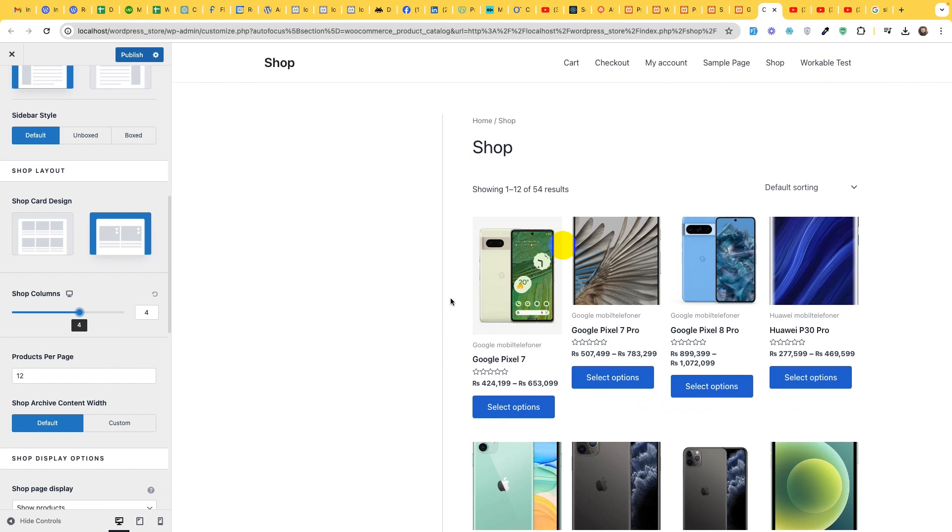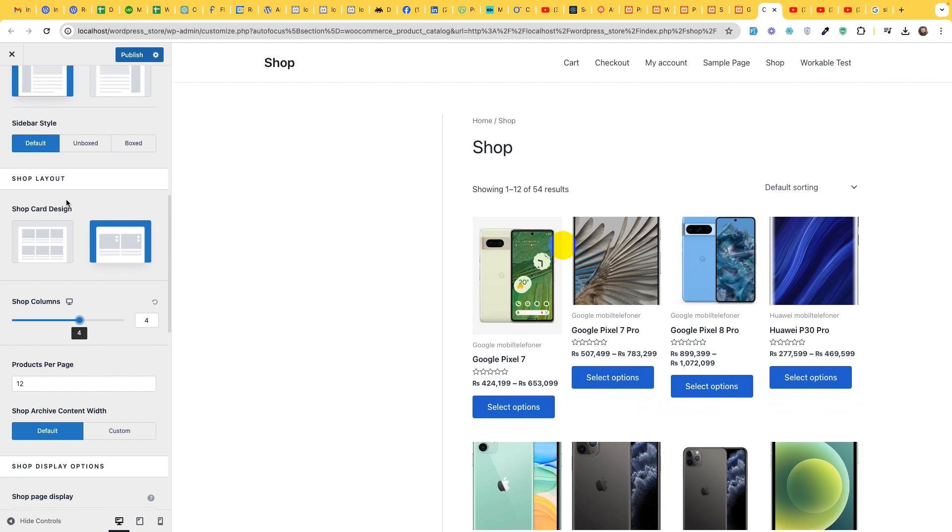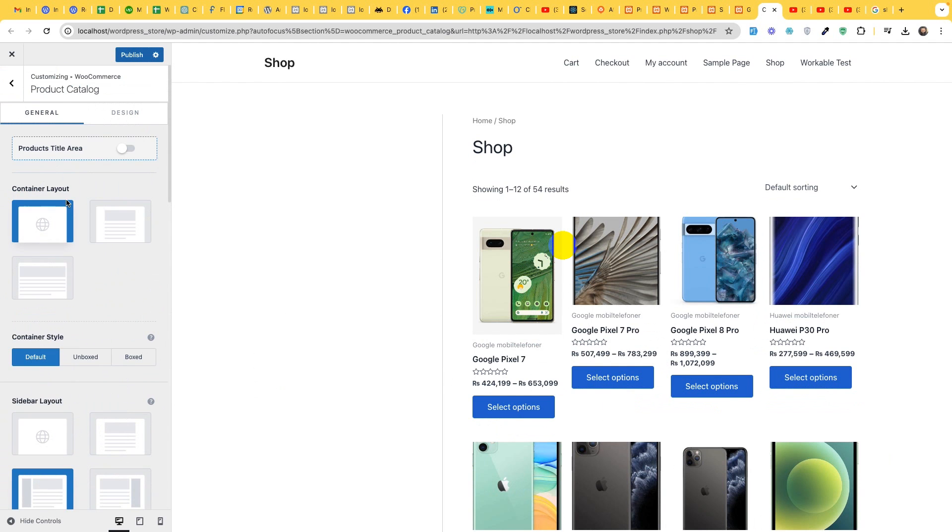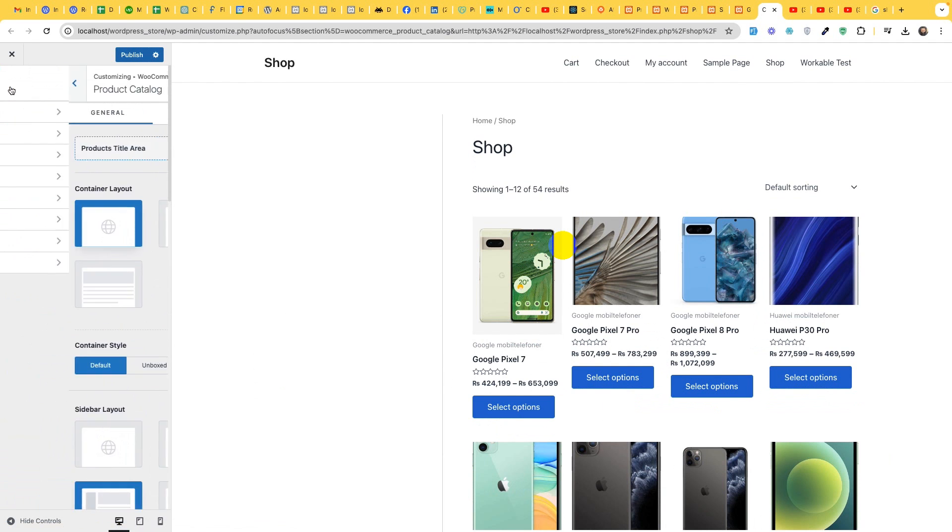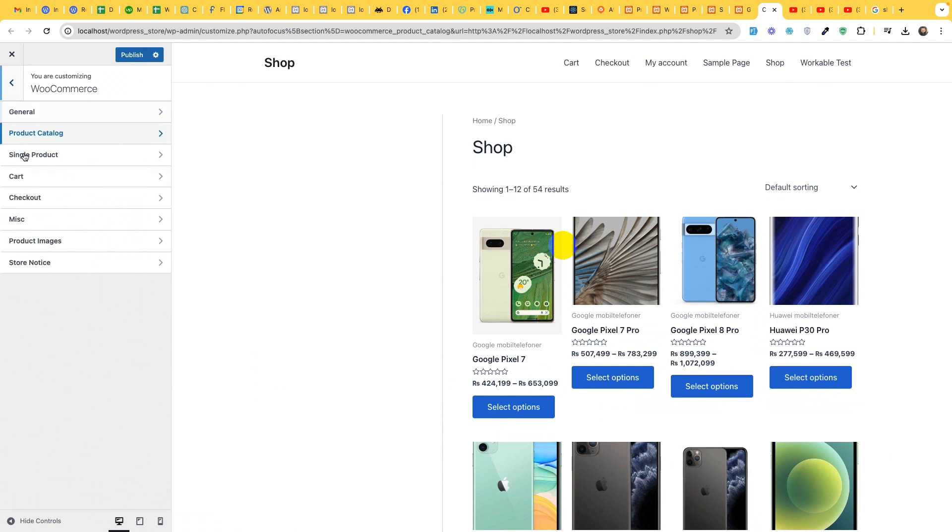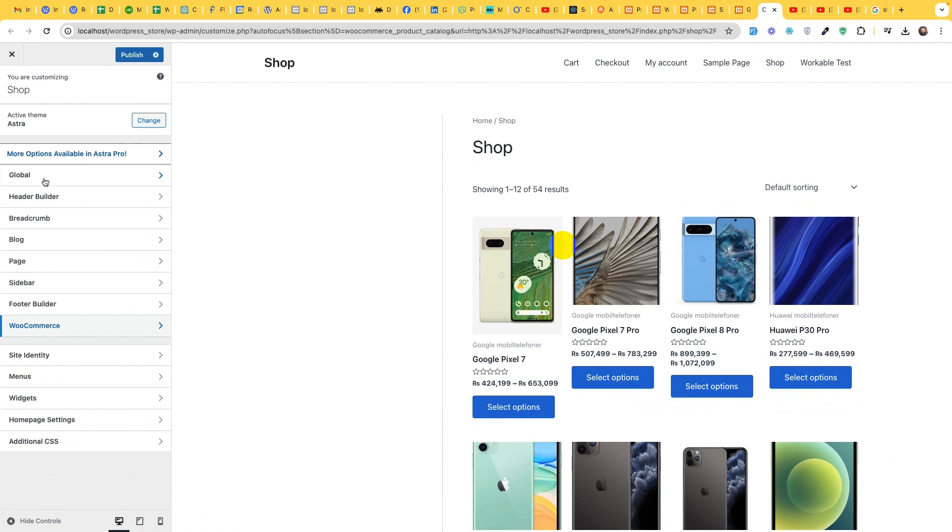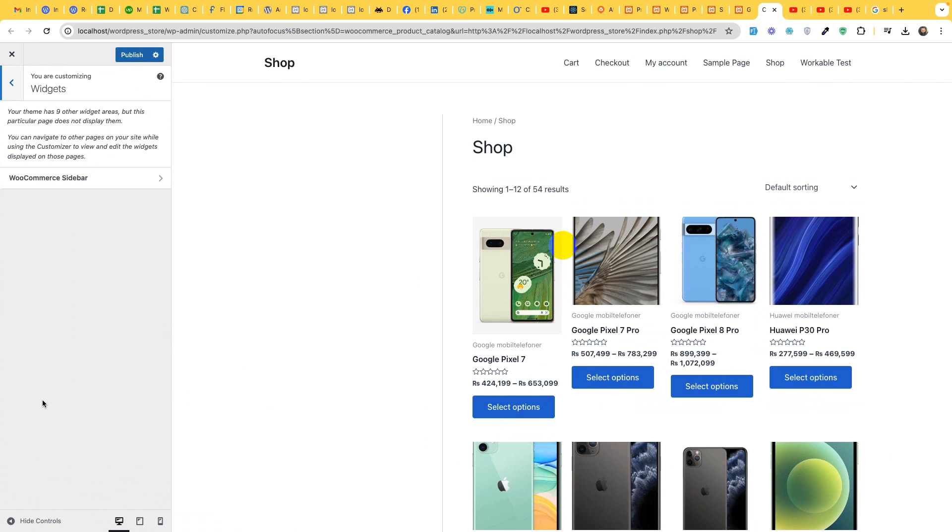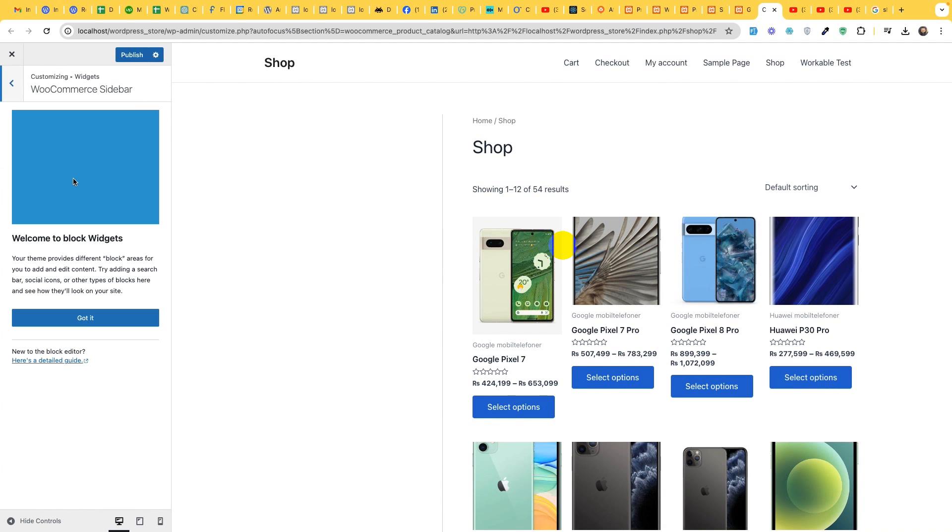Let's go to widgets, go back and click on widgets. Click on WooCommerce sidebar.